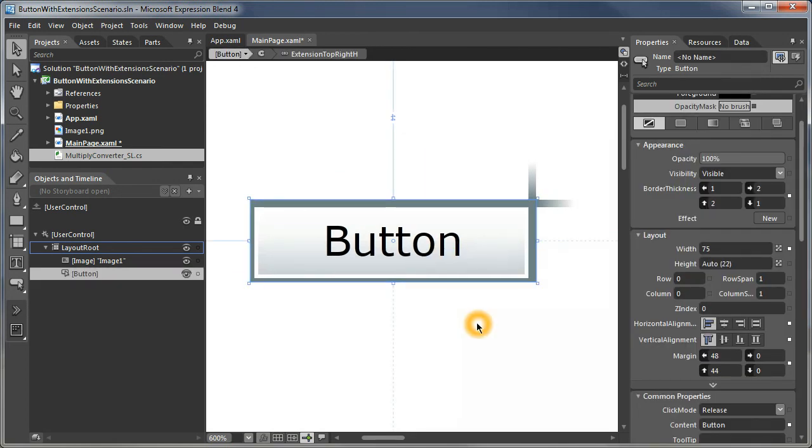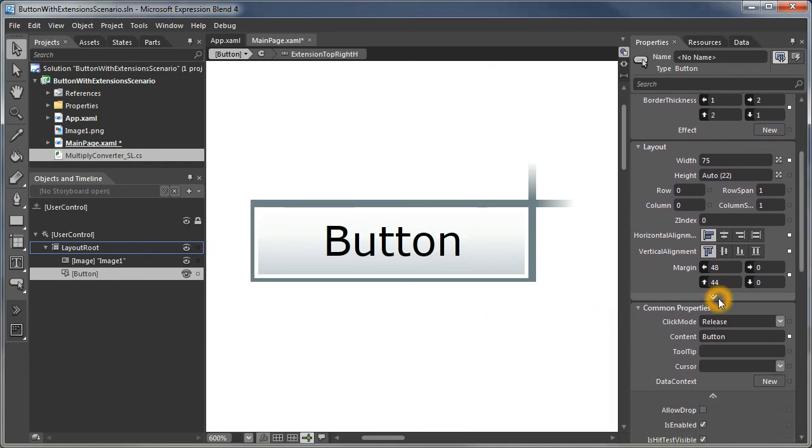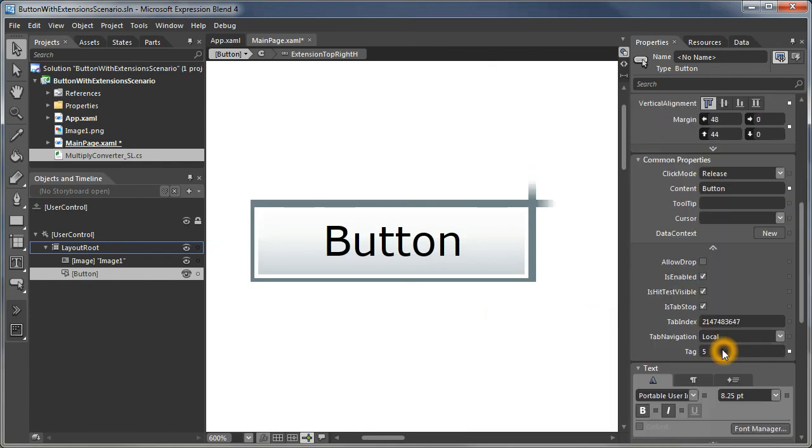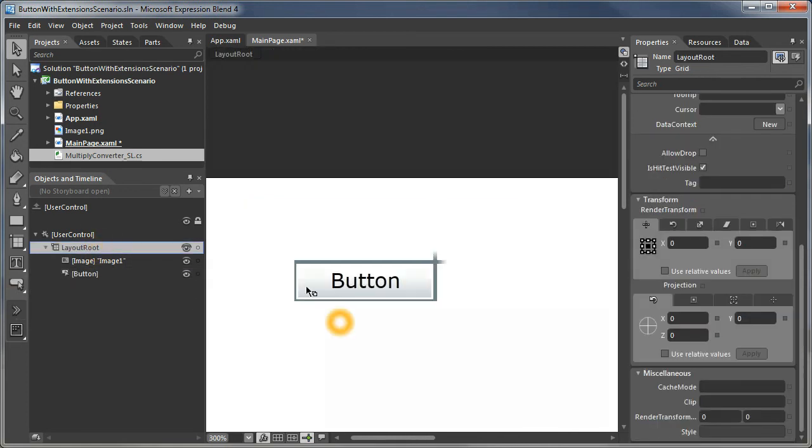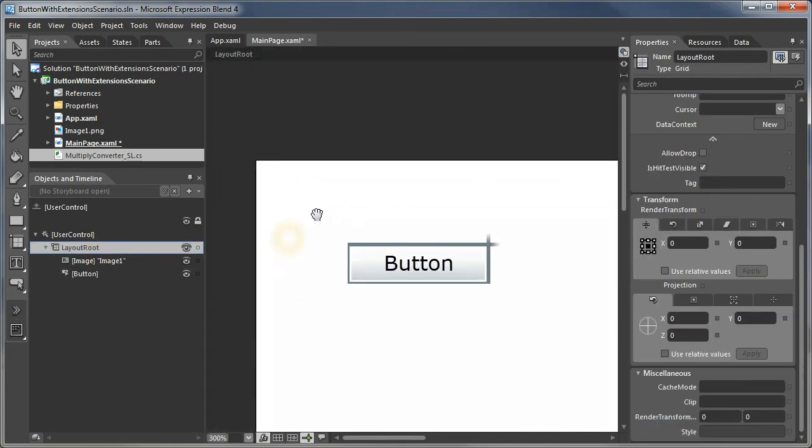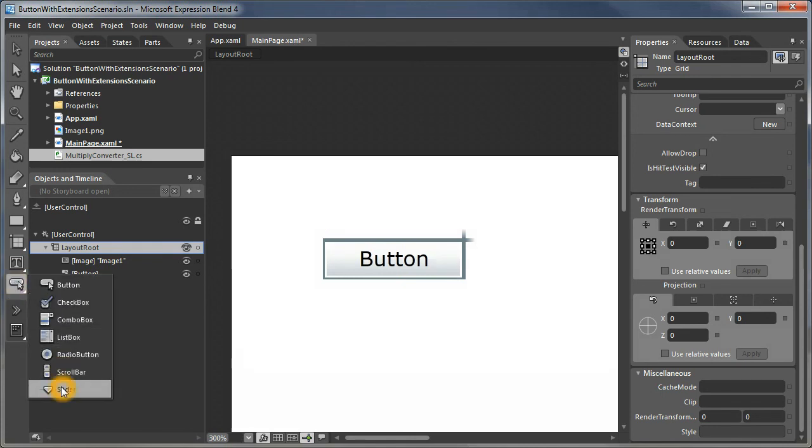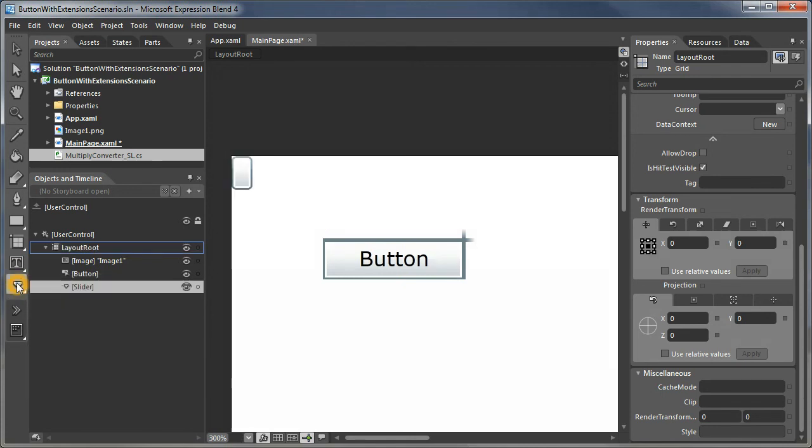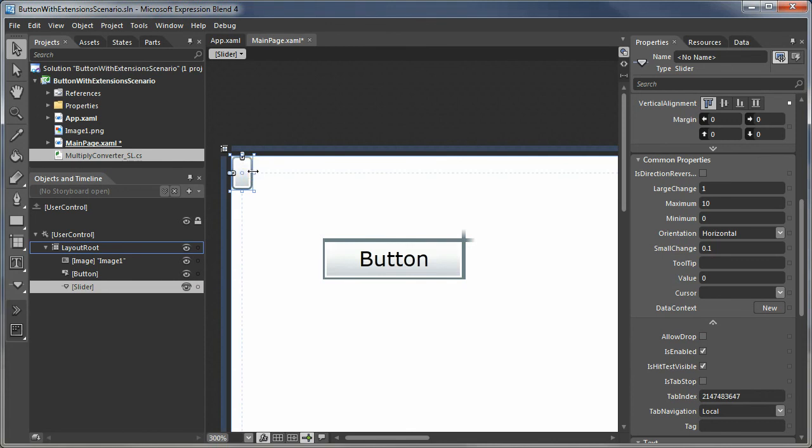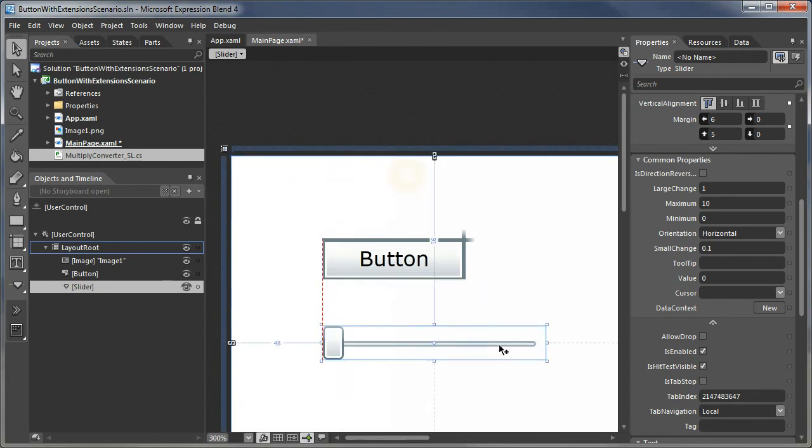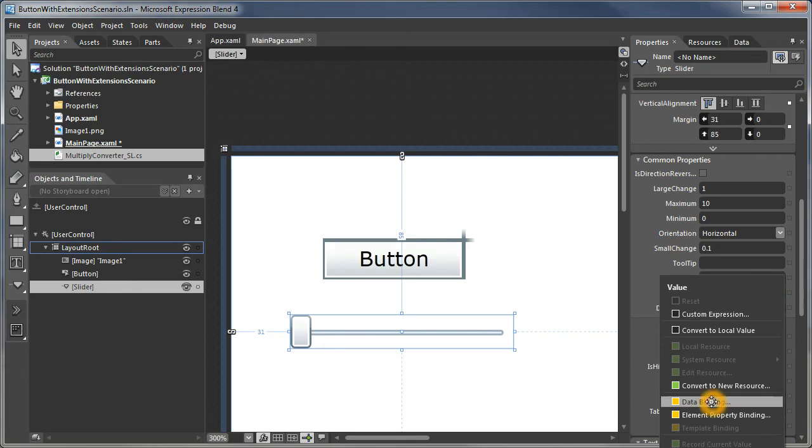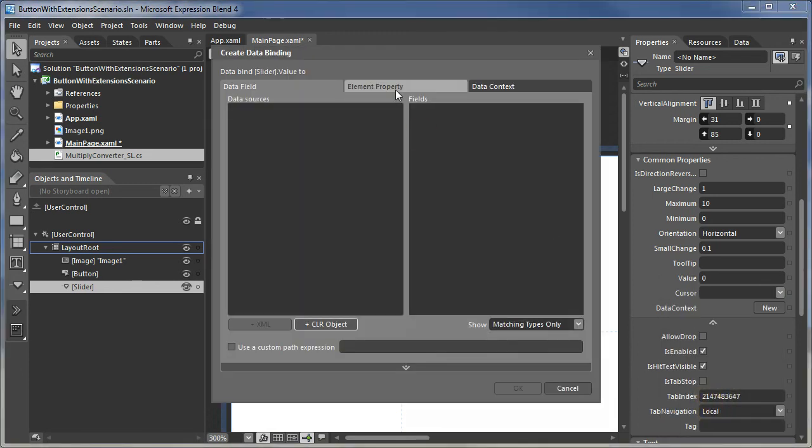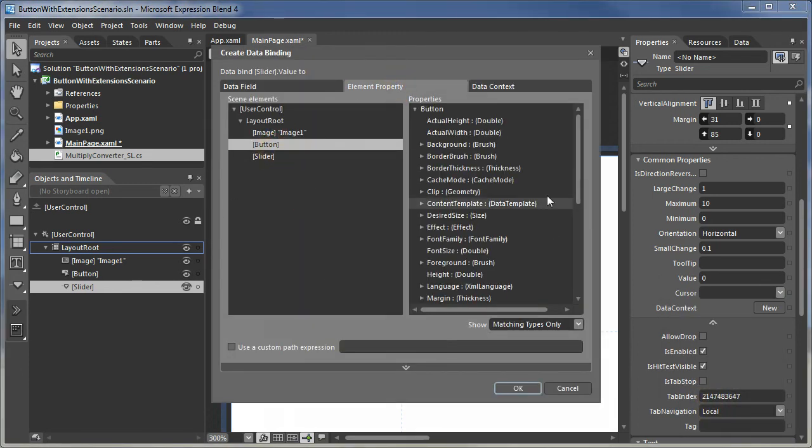And there's our button. I'm going to turn off adorners so we can see without any extra visuals as we change the various properties. And if we want to do something really fancy, we can put a slider in our scene. I've got to turn my adorners back on so I can see the handles. We're going to hook that slider up.